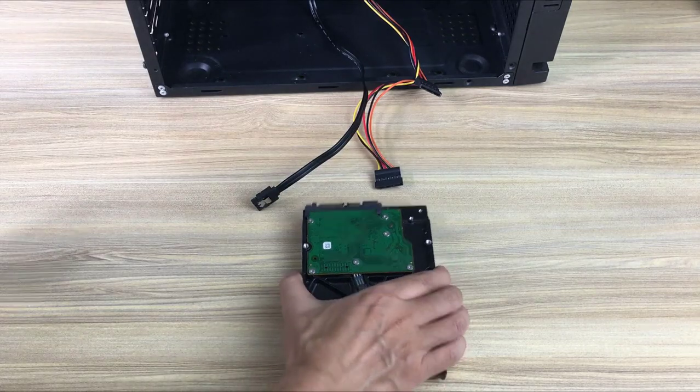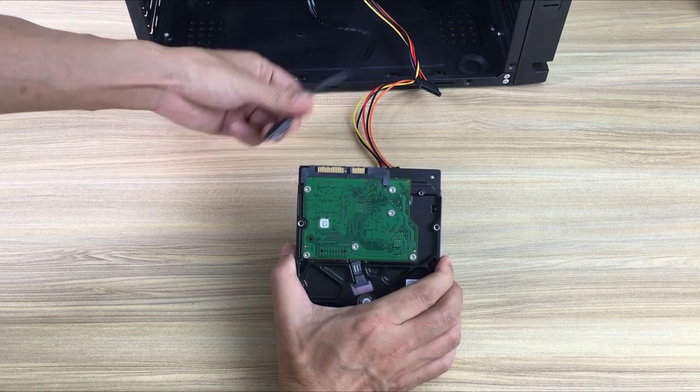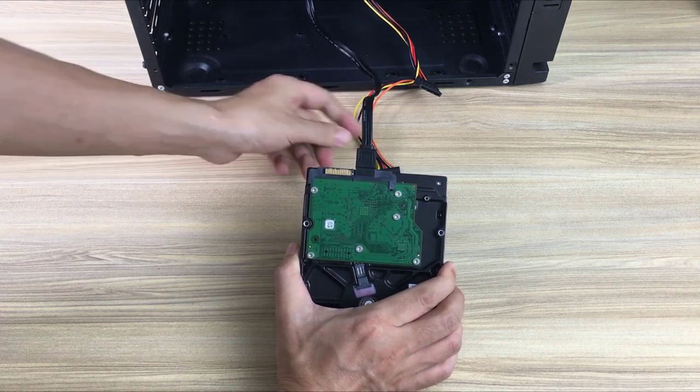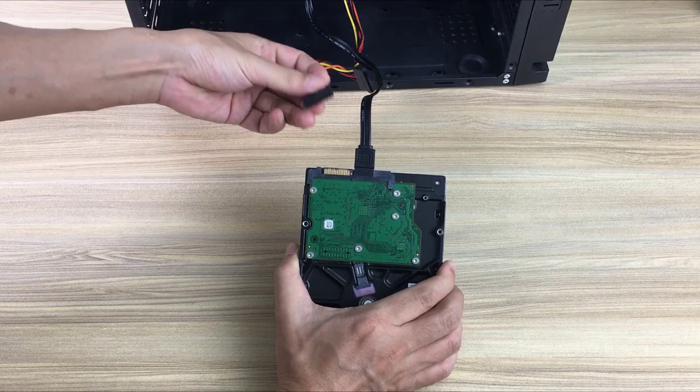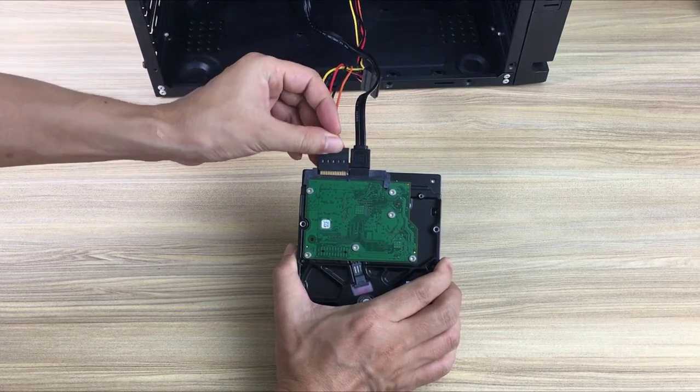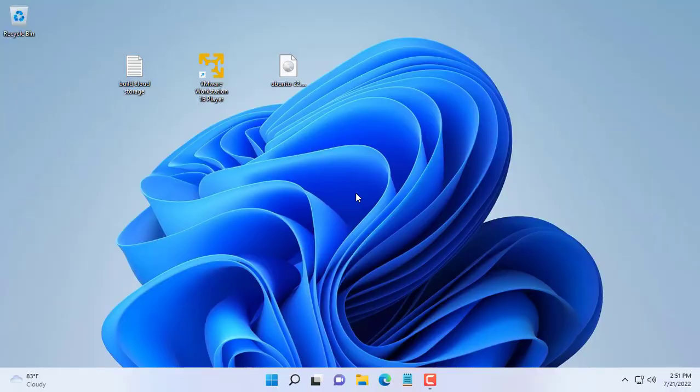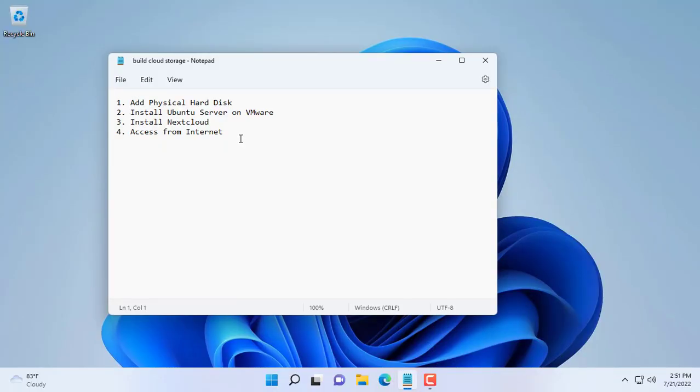I will increase my cloud storage by adding a separate physical hard drive. Also I will configure connection to cloud storage without port forwarding on router.